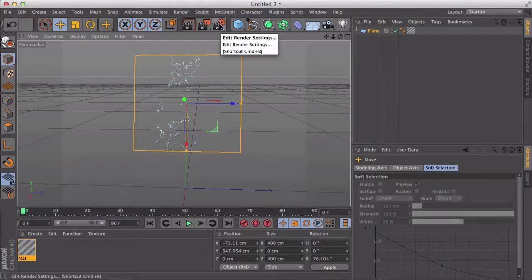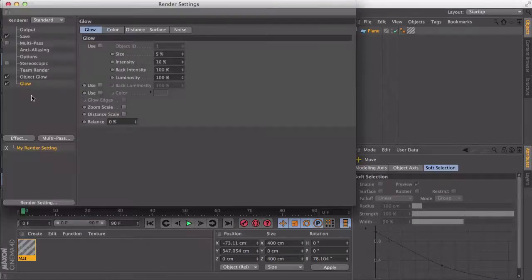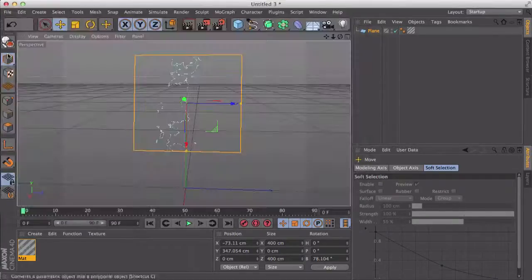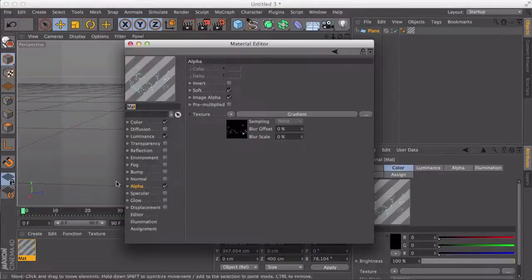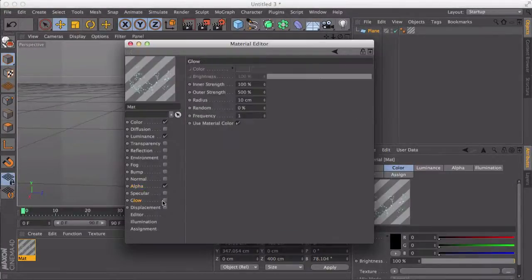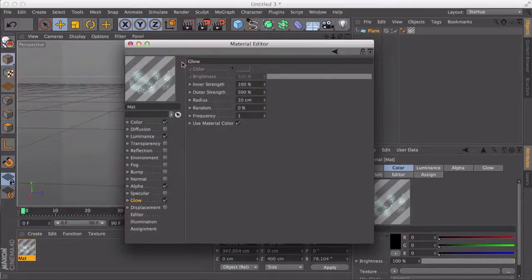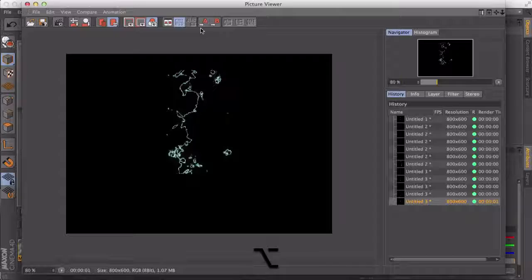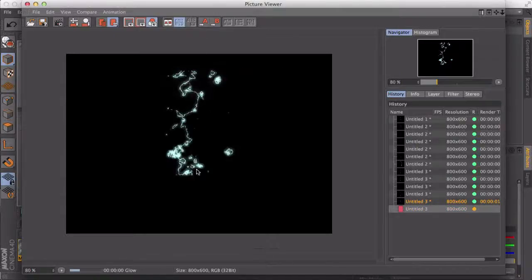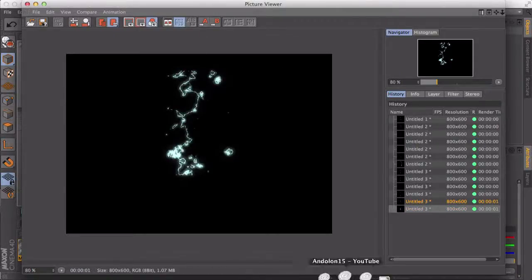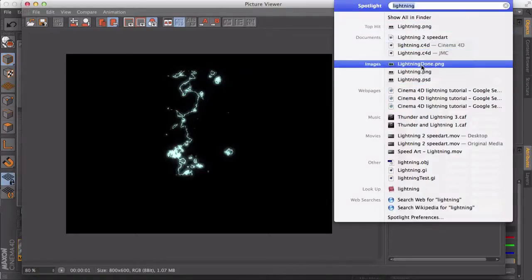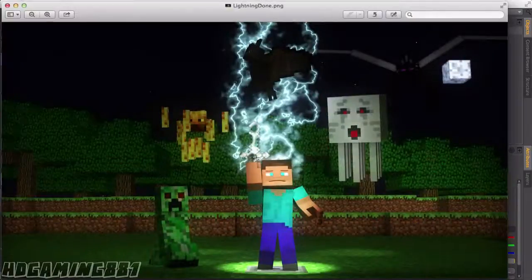So yeah, another thing you might want to do is apply a glow and an object glow. Then go down into here and tick glow. That'll give it a glowing effect. If I render it out now, you can see it glows a bit more, which is what I did do in the speed art, as you can see.